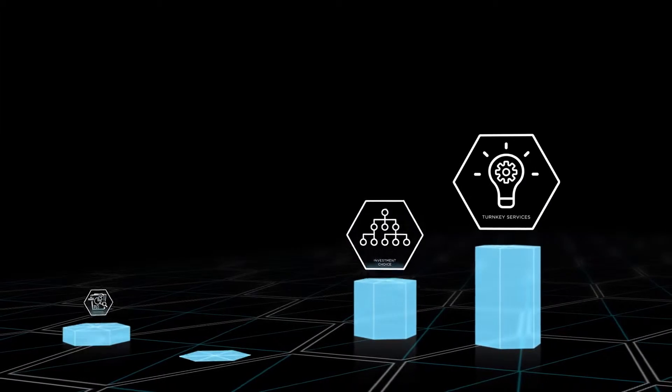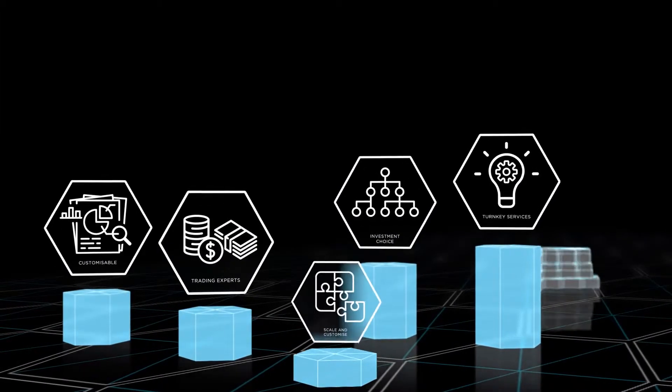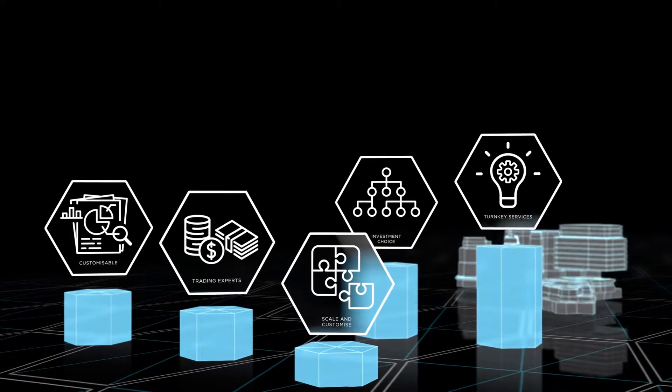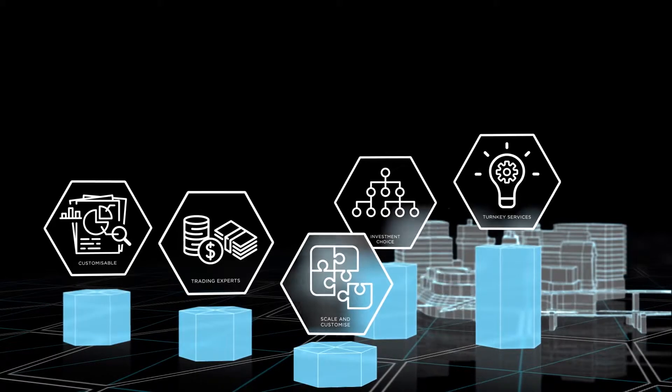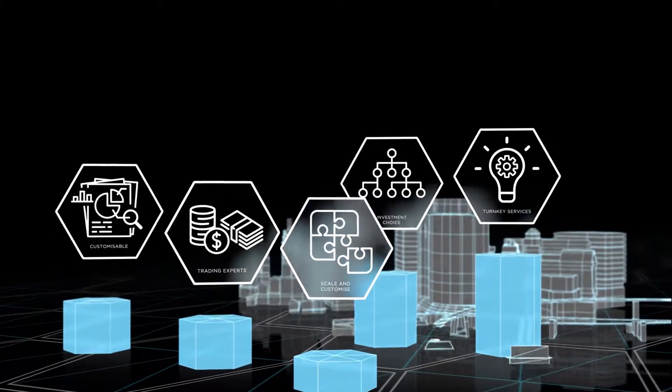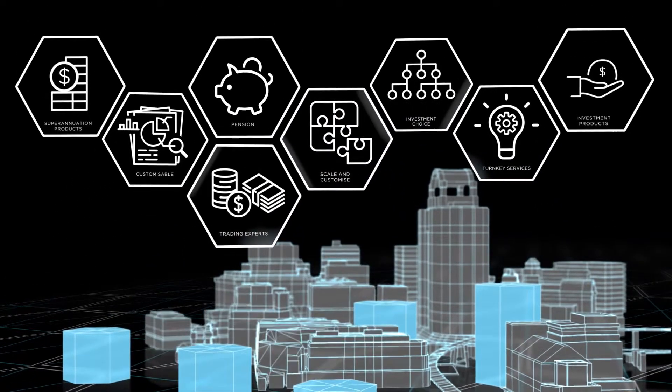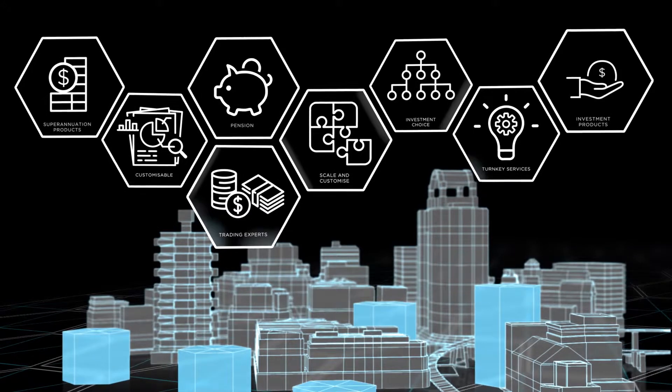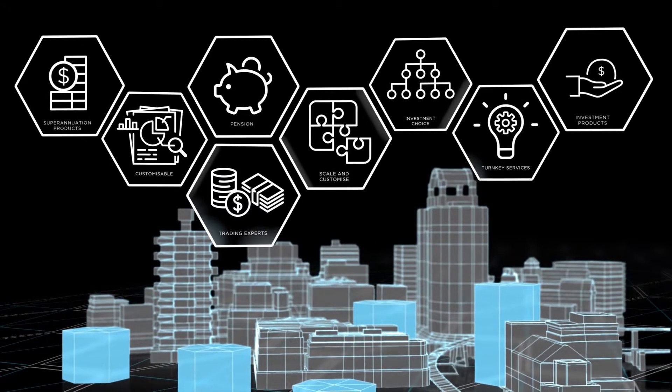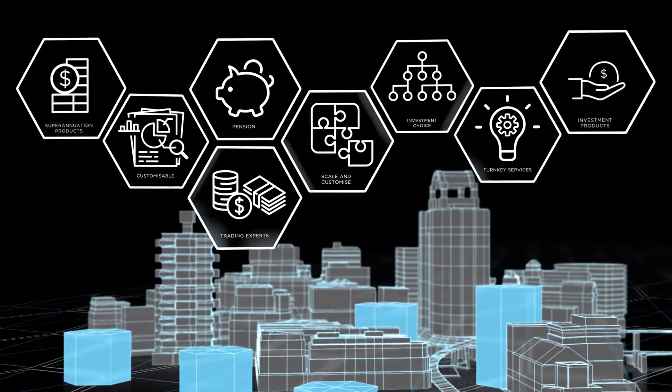Powerwrap's product suite provides everything an advisor or wealth management professional needs to manage client portfolios, from investment and wealth portfolios to regulated superannuation and pension account products.